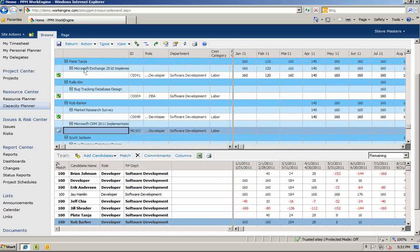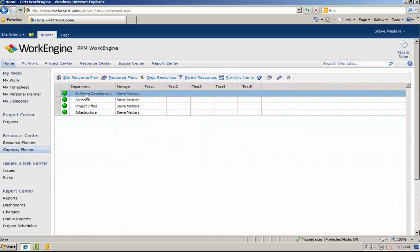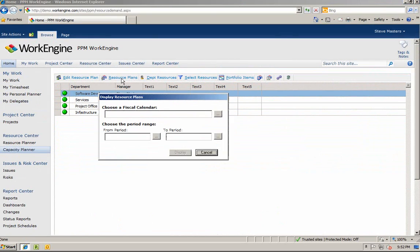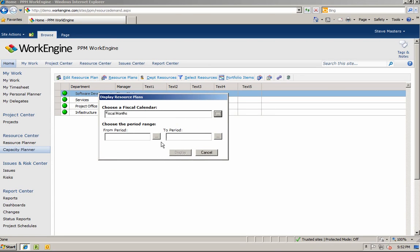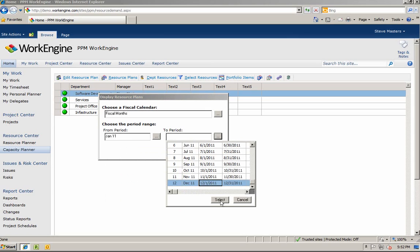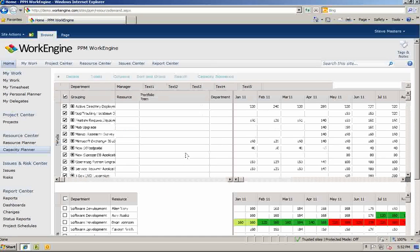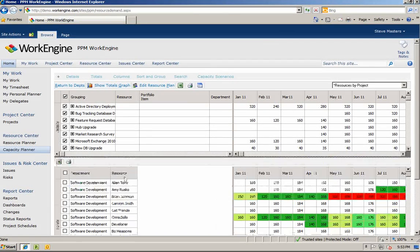Now we're going to identify over allocations and propose new resources where needed to balance out the workload. You can click on a department to review and then click on resource plans. You can then select how you want to view the data, by month or by time period. We'll select a specific time period. In the top section, you can group your team's work by different categories. In this view, you can see all the work assigned to your team by project.